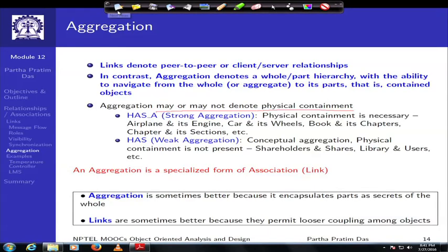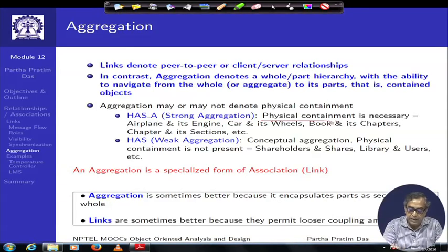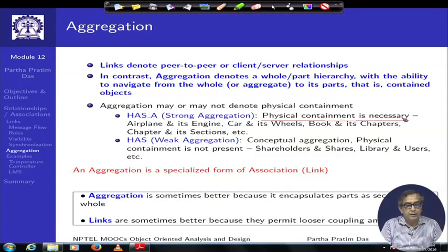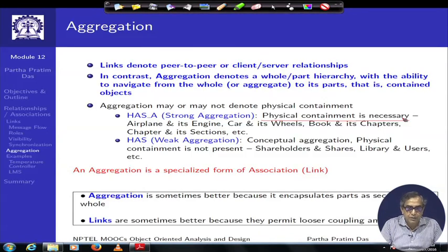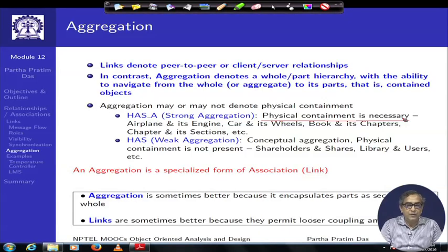Aggregation can be of two types. One is where physical containment is necessary. For example, an airplane object has an engine object — the airplane physically contains the engine. A car has wheel objects, a book has chapters, chapters have sections, sections have paragraphs, paragraphs have sentences, sentences have words, and so on. All of these represent physical containment.